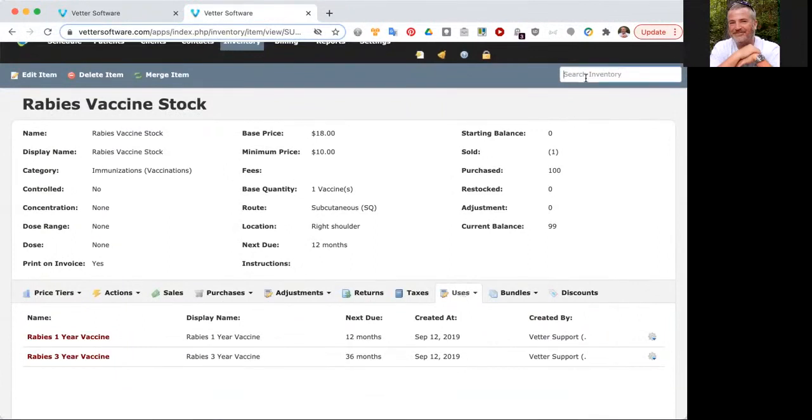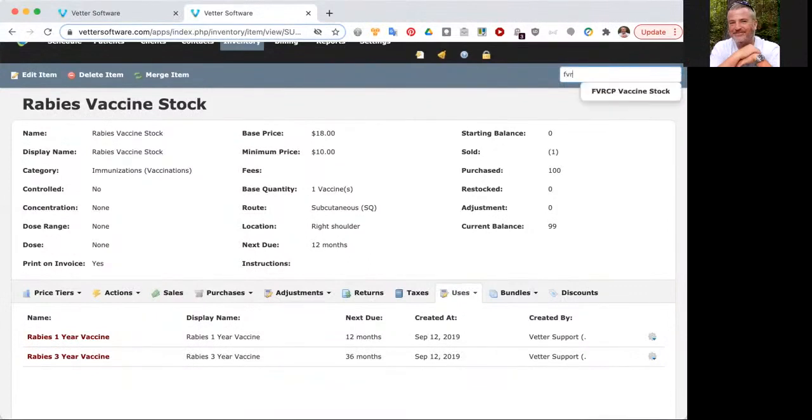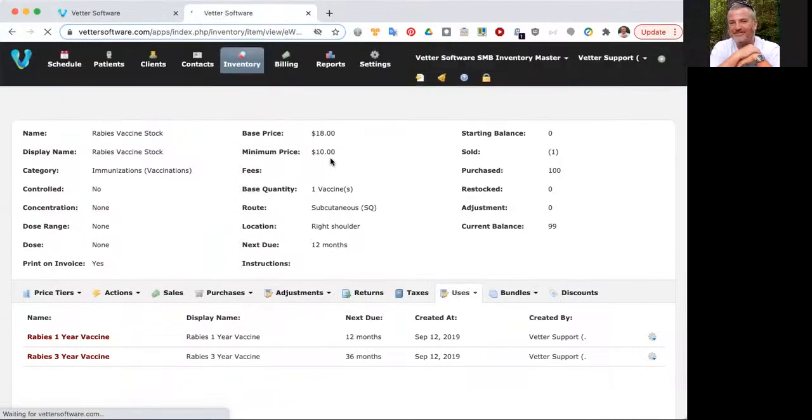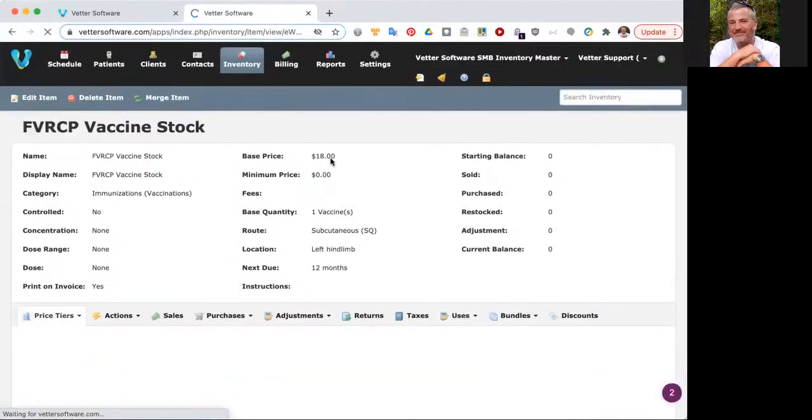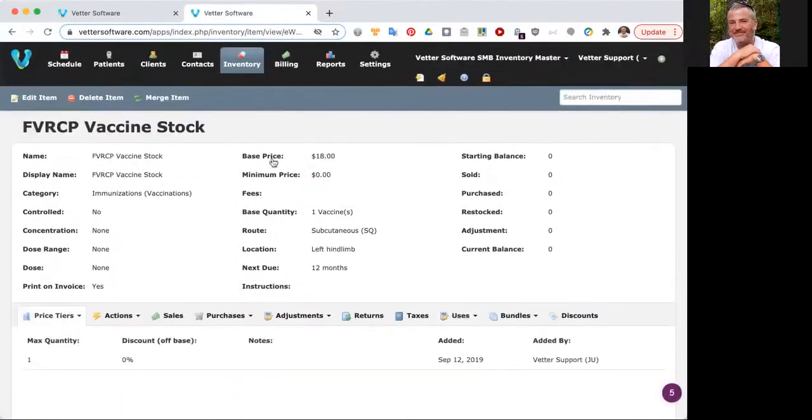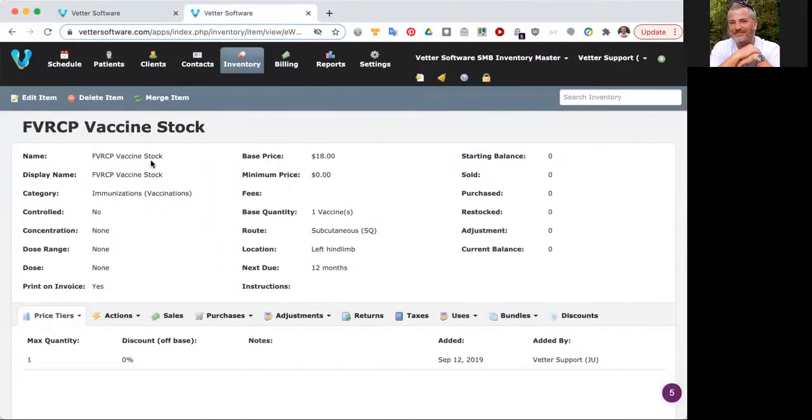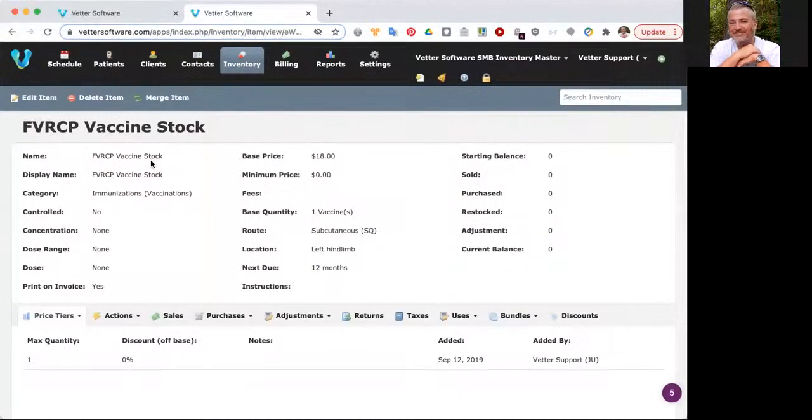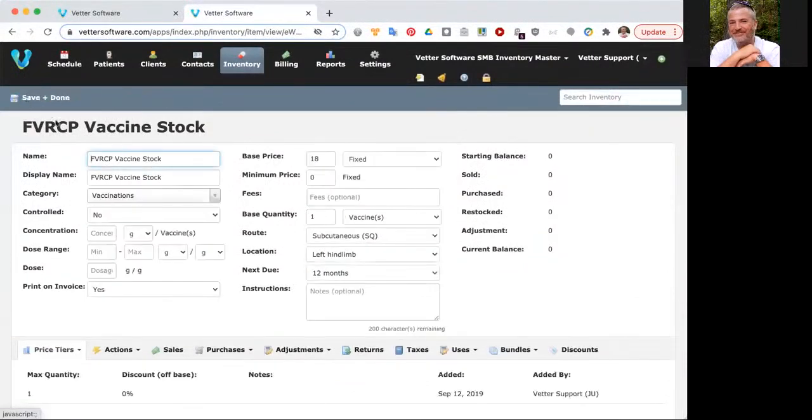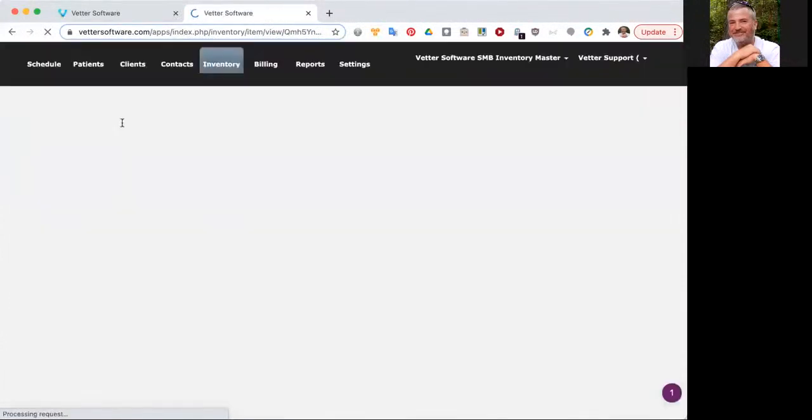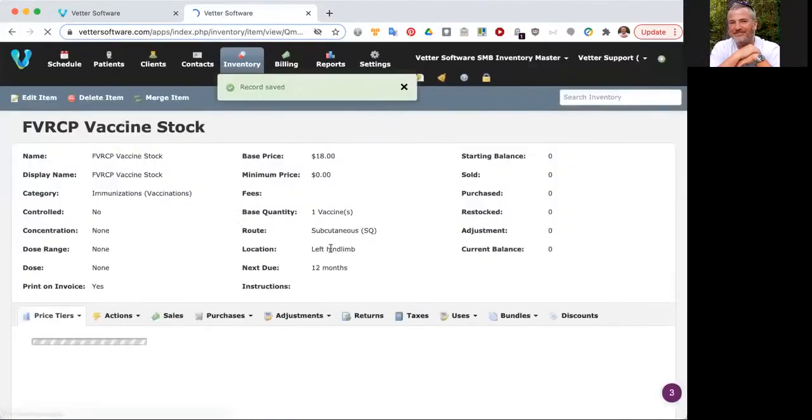I'm going to go to another item through the search box in inventory. I'm going to go to FVRCP, F-V-R-C-P, and you can see that it pops right up. This is also set to $18. You can see it's set to FVRCP vaccine stock. Let's say that for you and your clinic, you don't use the FVRCP vaccine, you only use the RCP vaccine. You can edit the item, put it into edit mode, delete off the FV, and then click save. It's going to show as RCP vaccine stock.